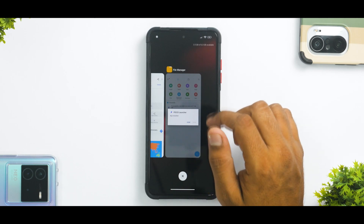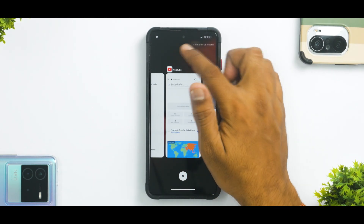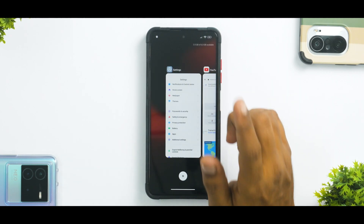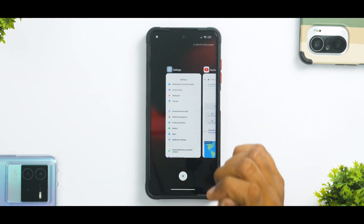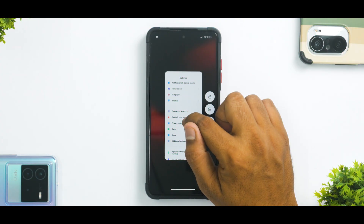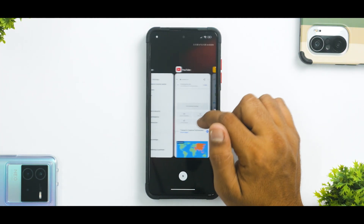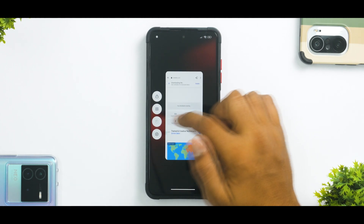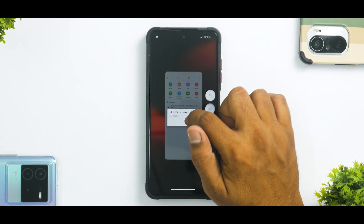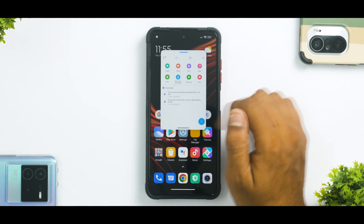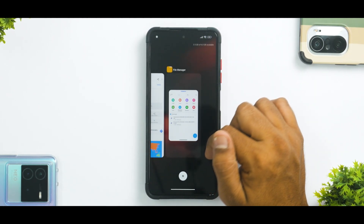One thing that was not properly working yesterday was the floating window option at the top — that has been completely removed as it was a sort of bug in yesterday's update. But you can still use floating window by long pressing on an app. For example, in YouTube you have this icon, and on some apps it works and on some it doesn't. So floating windows is present and it works absolutely fine.